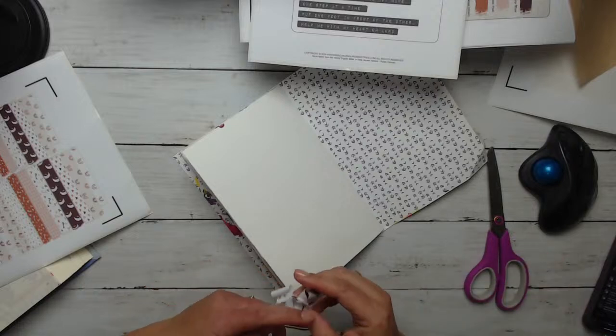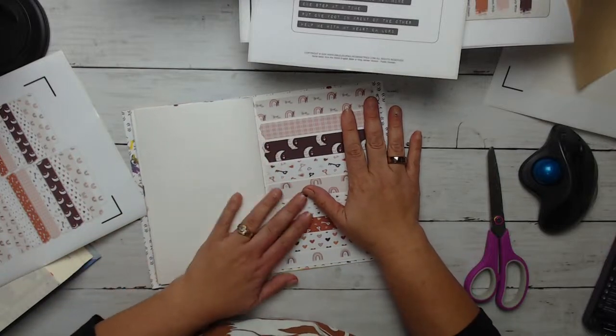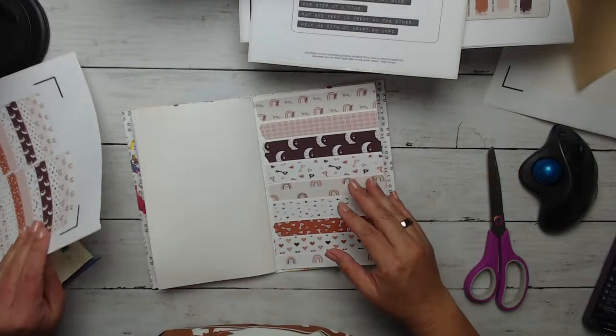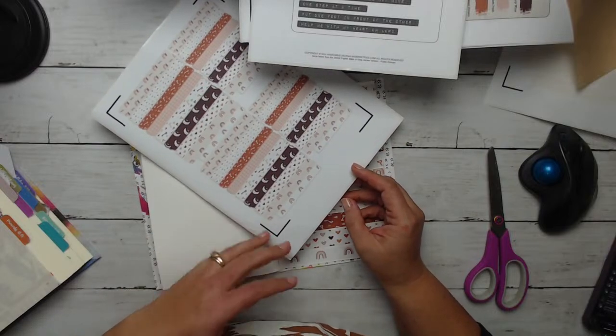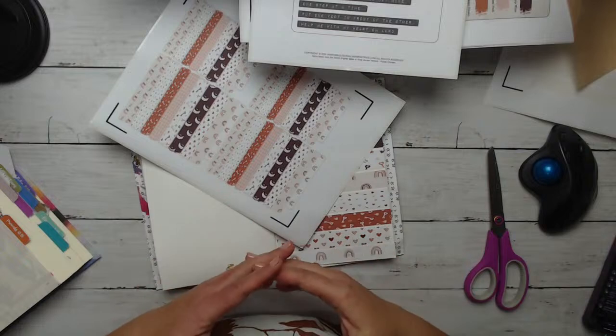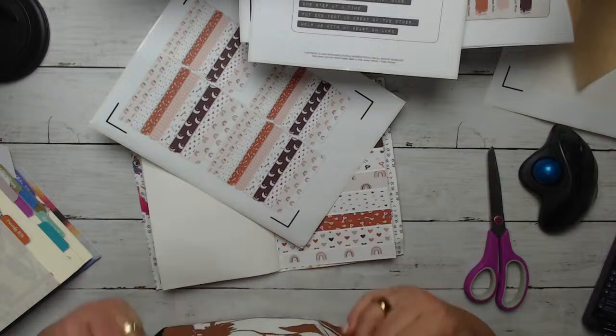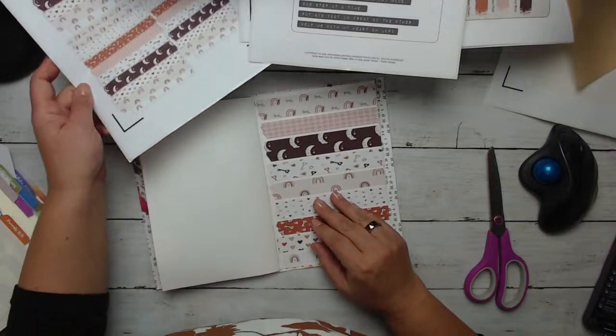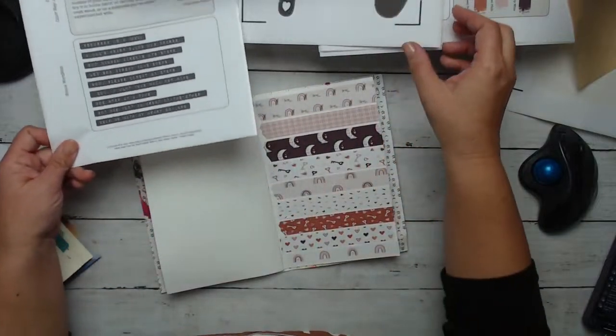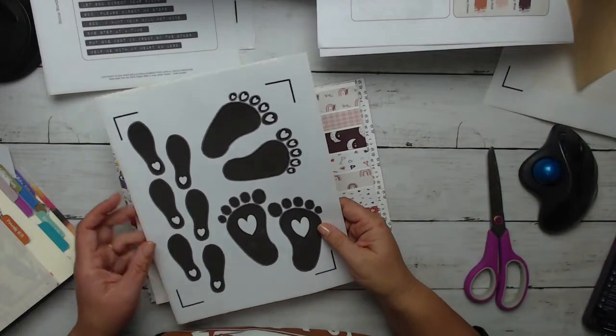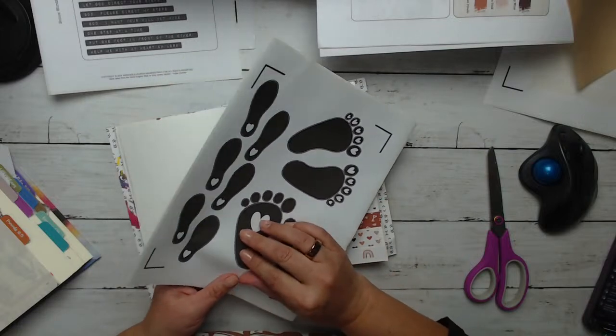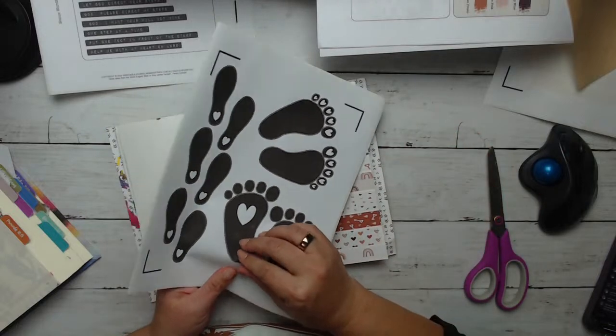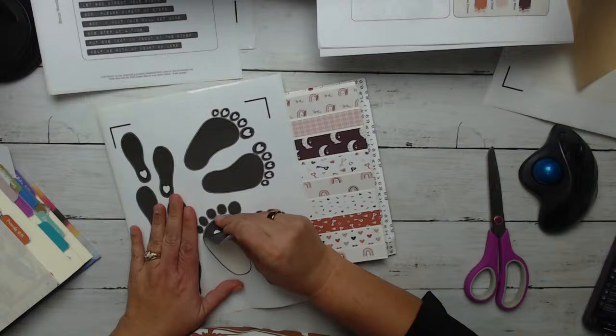So that morning, I got my Bible out, I read it, and then I just asked God to direct my steps. So I was like, okay, God, I have all these things that I want to get done. Because you know, faith inspirations needs to get their printables, Bible journey ministries needs to get their printables, and our videos need to be made and all the things. And I just, I couldn't do it. My body just wasn't cooperating.